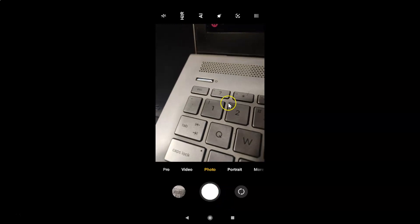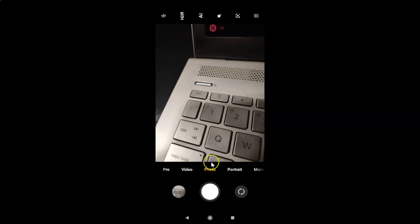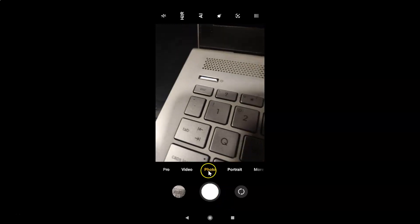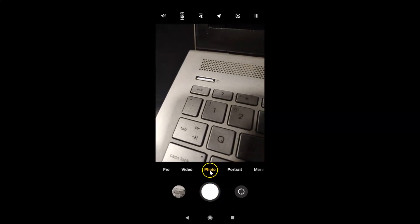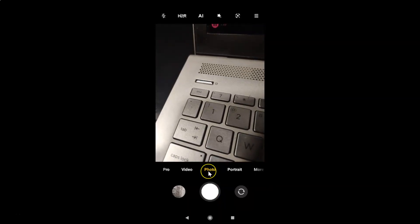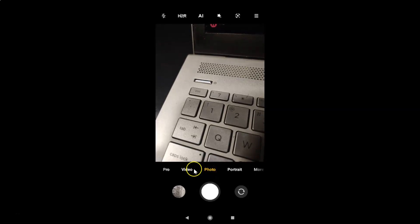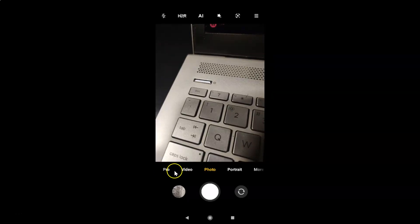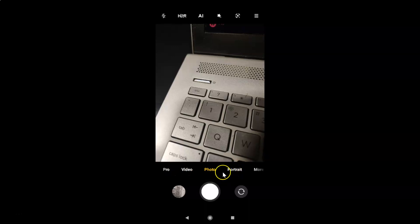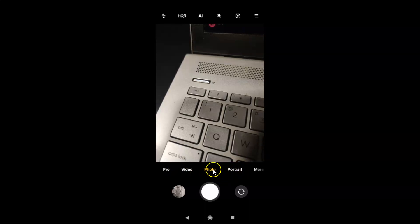You can see the camera app is opened and I have this photo mode selected. You can also select video mode, pro mode, and portrait mode. So I have this photo mode selected.